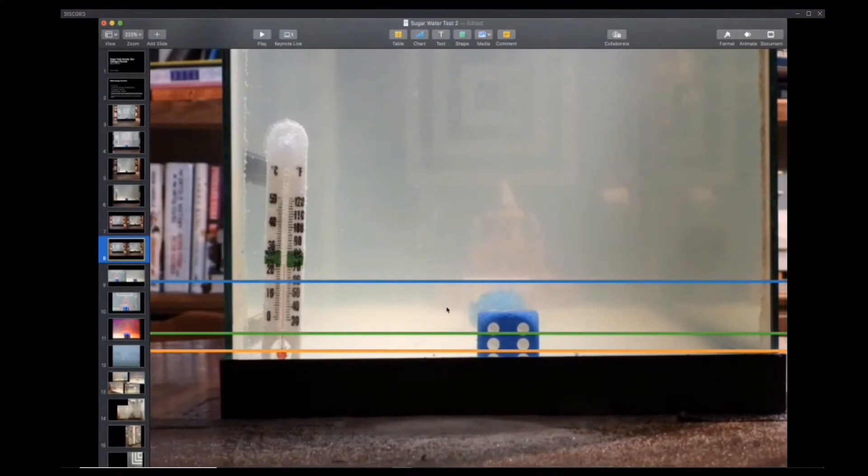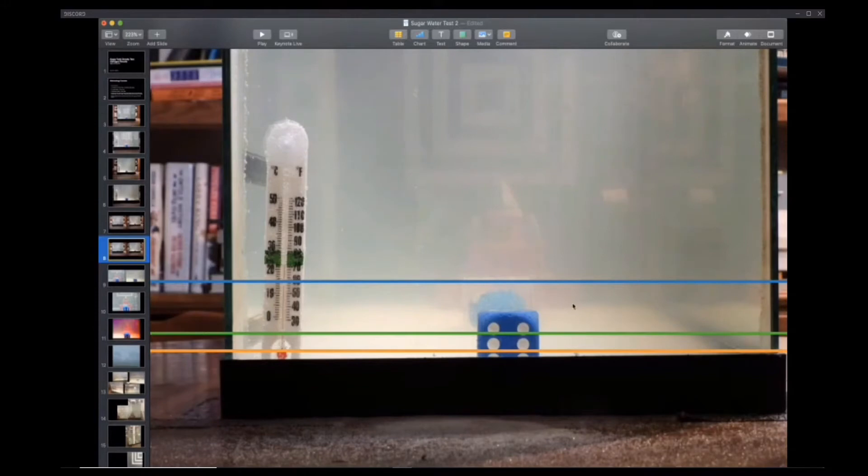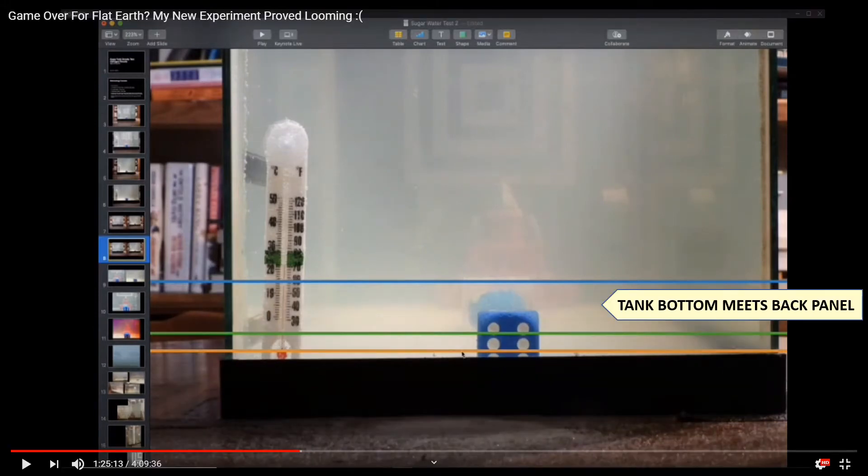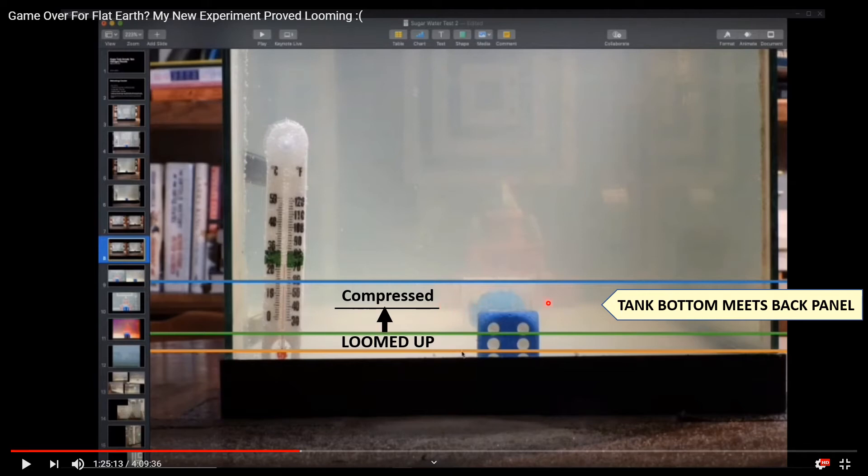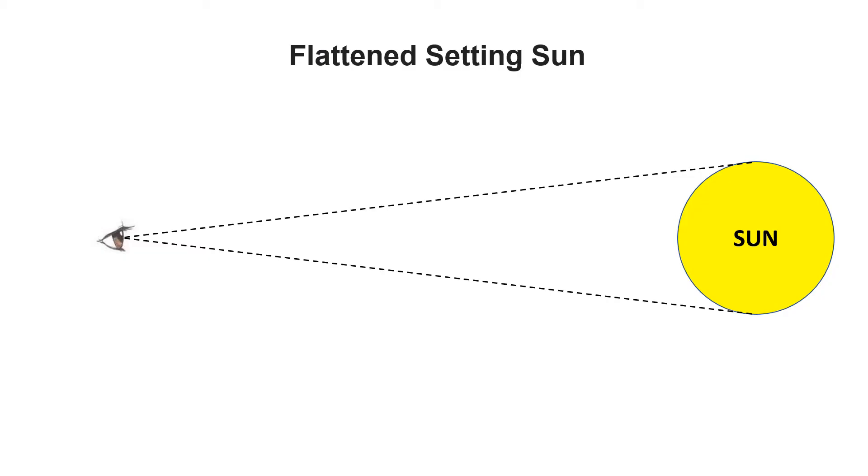Remember where the tank bottom meets the back panel? Well, it has loomed up to here. Since the castle is also sitting on the bottom, it makes sense that the bottom of the castle also loomed up. What really happened is that looming caused this section here to compress into a smaller area. If you remember, Brandon said you could actually see part of the door in this area too because it's also been compressed much smaller. This explains why we sometimes see the sun flattened as it sets and gets close to the horizon.